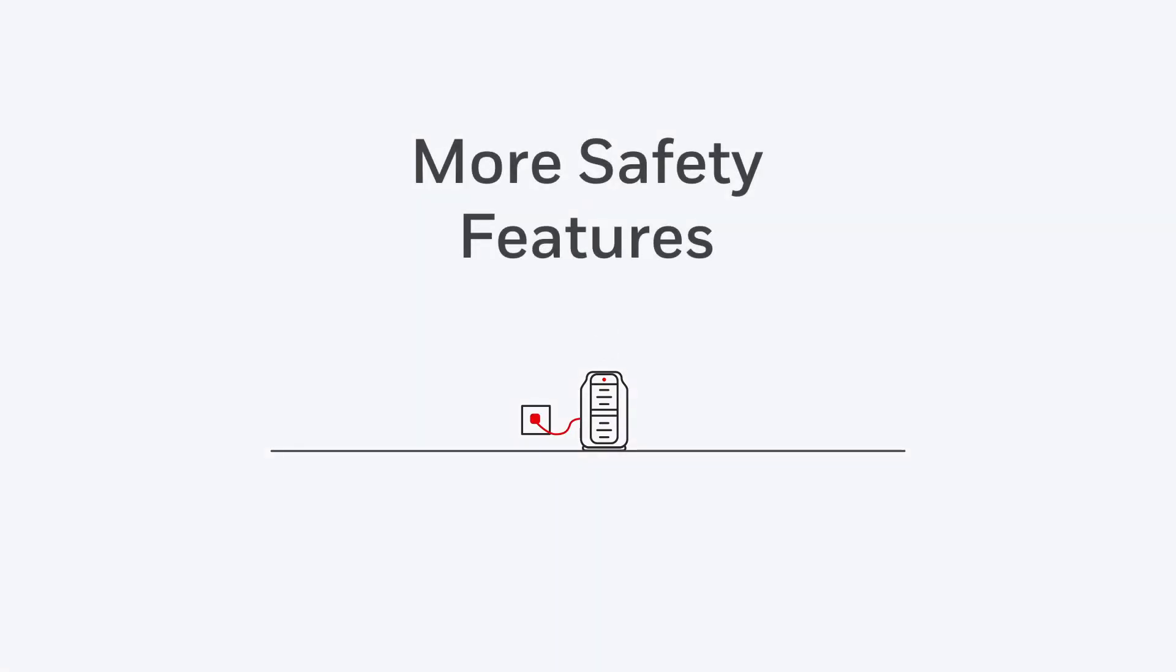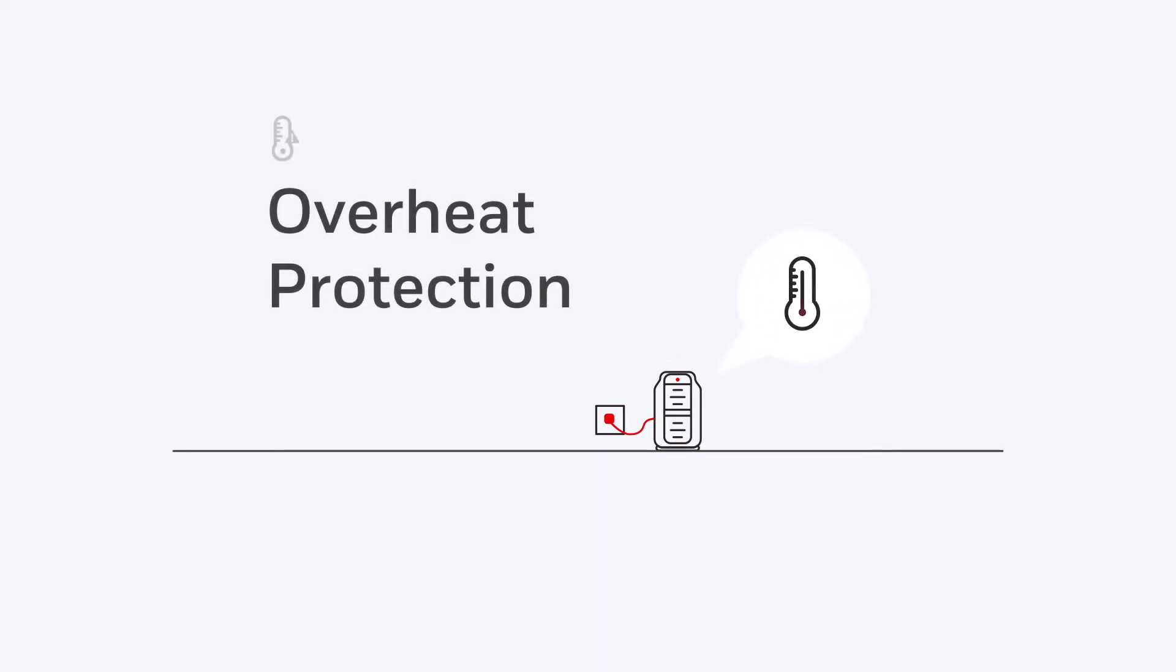But with this Honeywell heater, you get even more safety features, like a second overheat protection device.